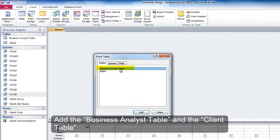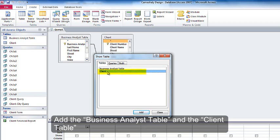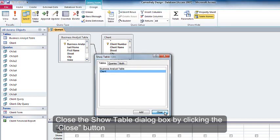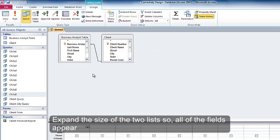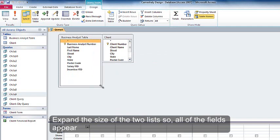Add the Business Analyst table and the Client table. Close the Show Table dialog box by clicking the Close button. Expand the size of the two lists so all of the fields appear.